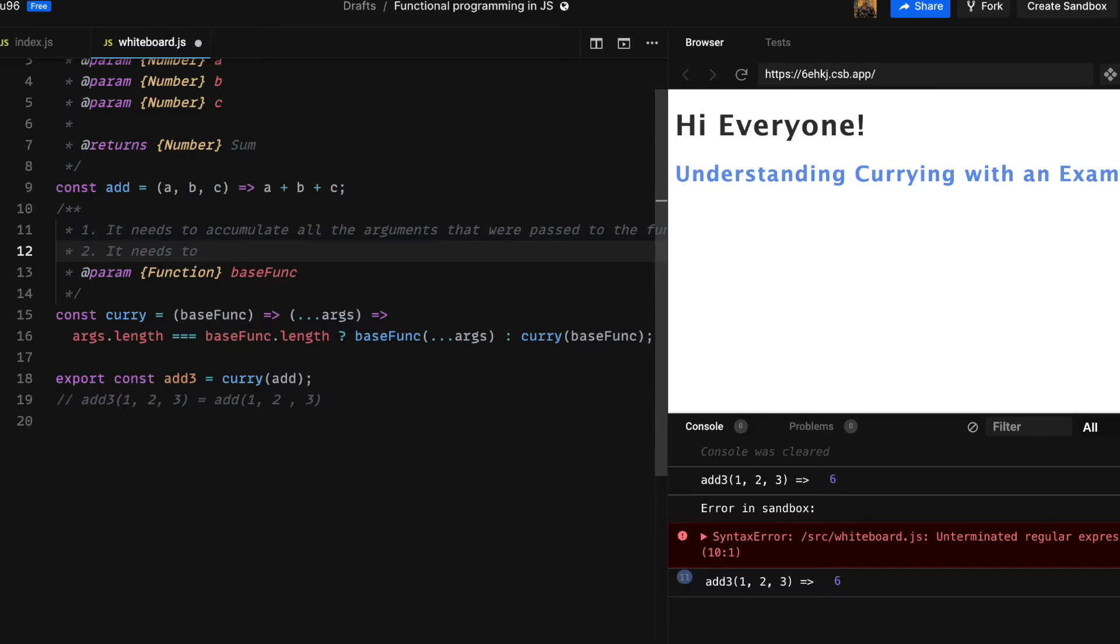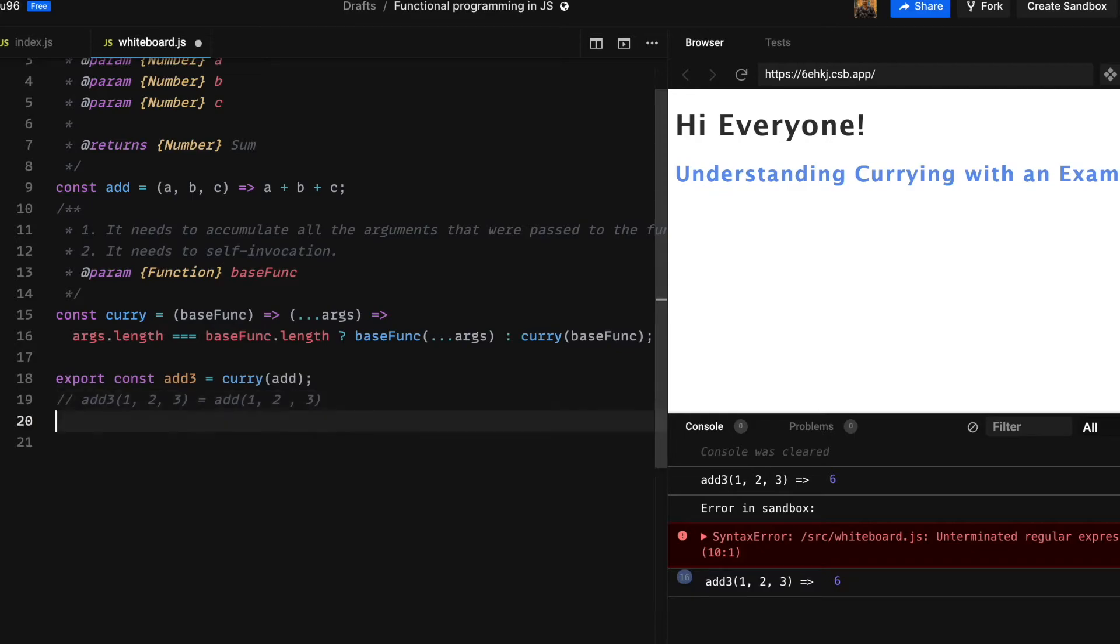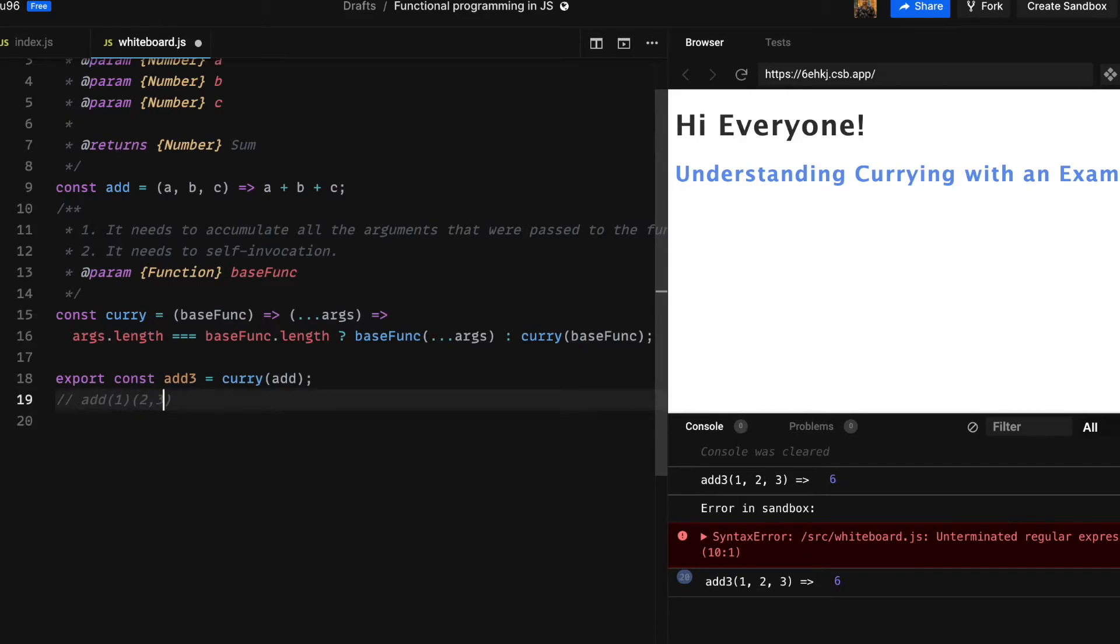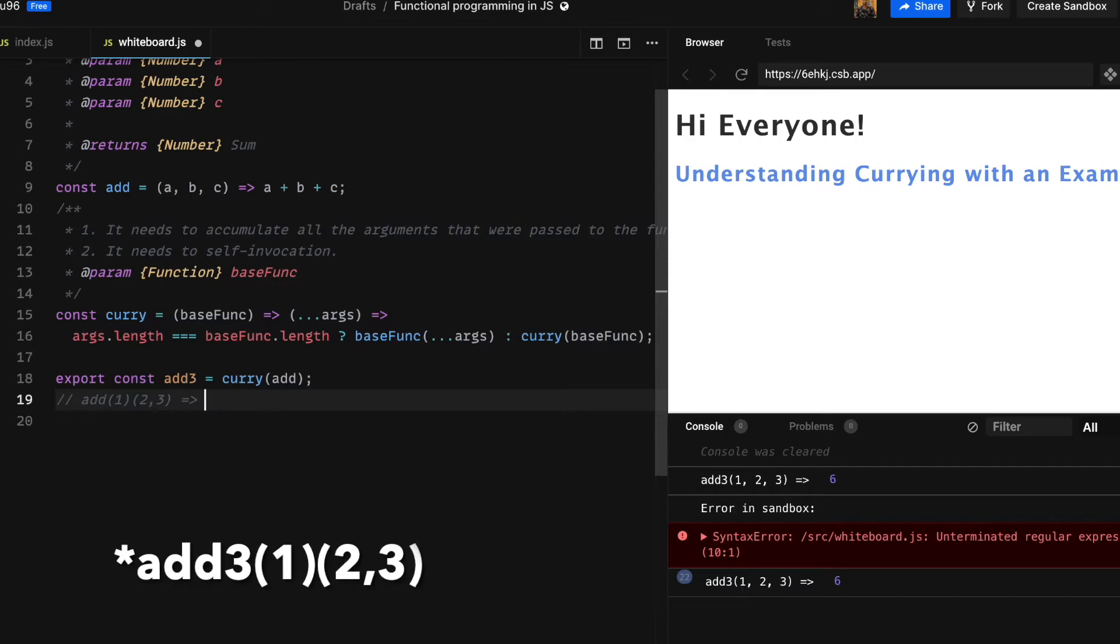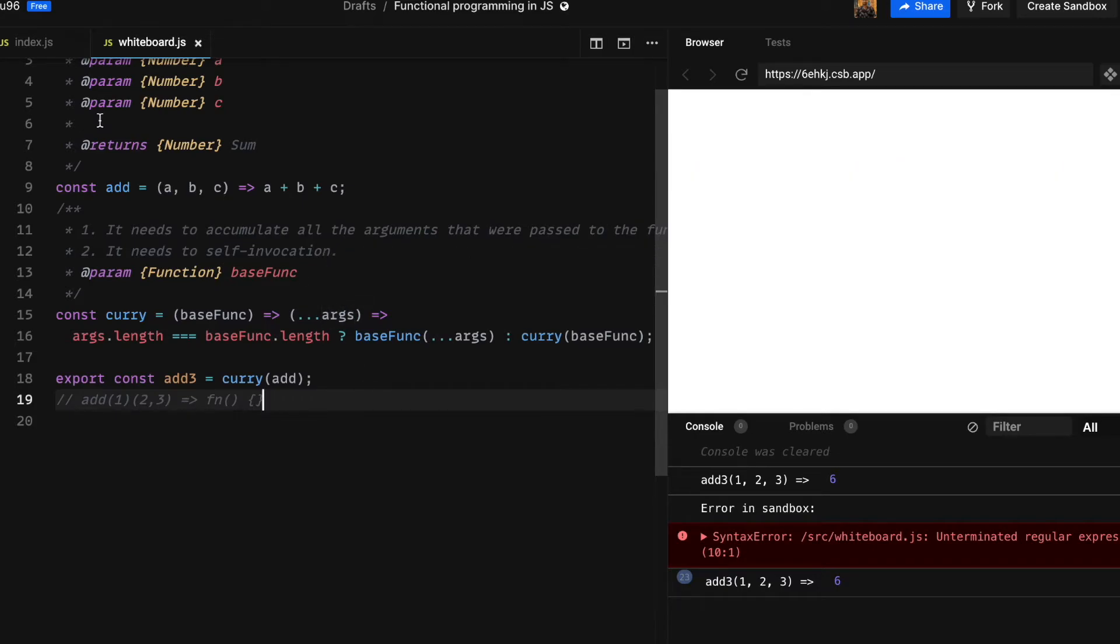The second thing that is missing in our current implementation of curry is that it lacks the ability to self-invoke itself. What do I mean by self-invoke here? We will know in a moment. The self-invocation is very important because if we try to call add3 as it is—if we try to call add3 with the current implementation of curry by passing 1 and then passing 2 and 3 to the result of add3 invocation, we will get a function instead of a number.